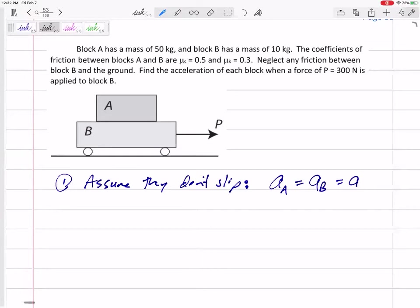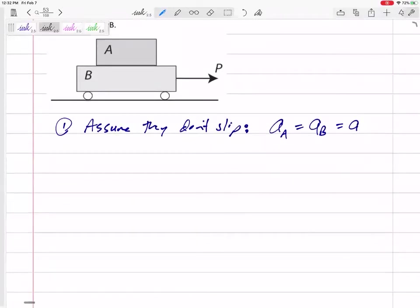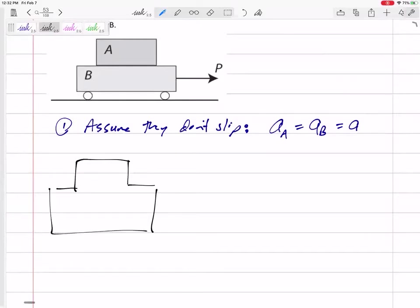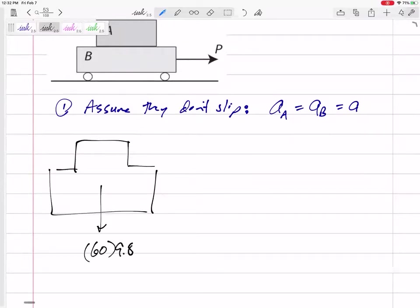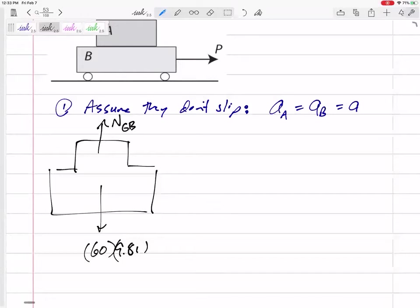But if I've solved it and I go back to prove it, and I find the force of friction between the two is too high, then my assumption was incorrect — it slides out from under it. Let's draw a few free body diagrams. If they're moving together, I'm going to draw a free body diagram of them together. I've got the weight — 60 times 9.81 — the normal force N, which is the normal force of the ground pushing up on block B. Now, is there a normal force between A and B? Yes, but I'm not going to draw it on this free body diagram — it's internal.